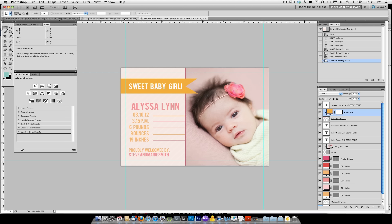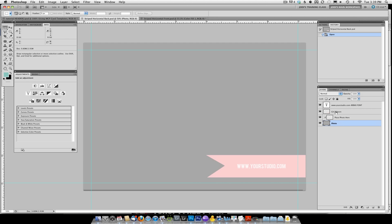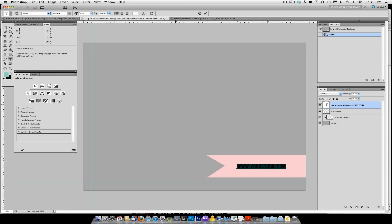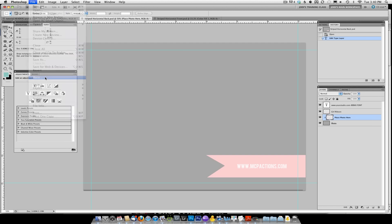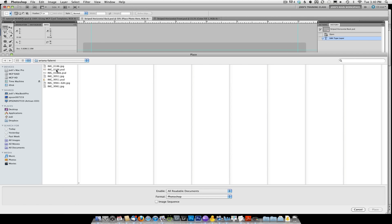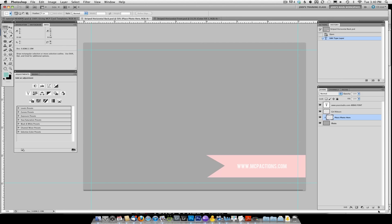Next, let's go ahead and do the back of the card. For this card the back is pretty simple — it has the ribbon and it says yourstudio.com. To change that, double-click on the text layer, type in the name of your studio — let's say mcpactions.com — and click the check mark at the top to accept your changes. You could again change the ribbon color if desired. You can also add a photo here by going to the 'place photo here' layer, then going to File, Place, finding another photo of the newborn, and clicking Place.